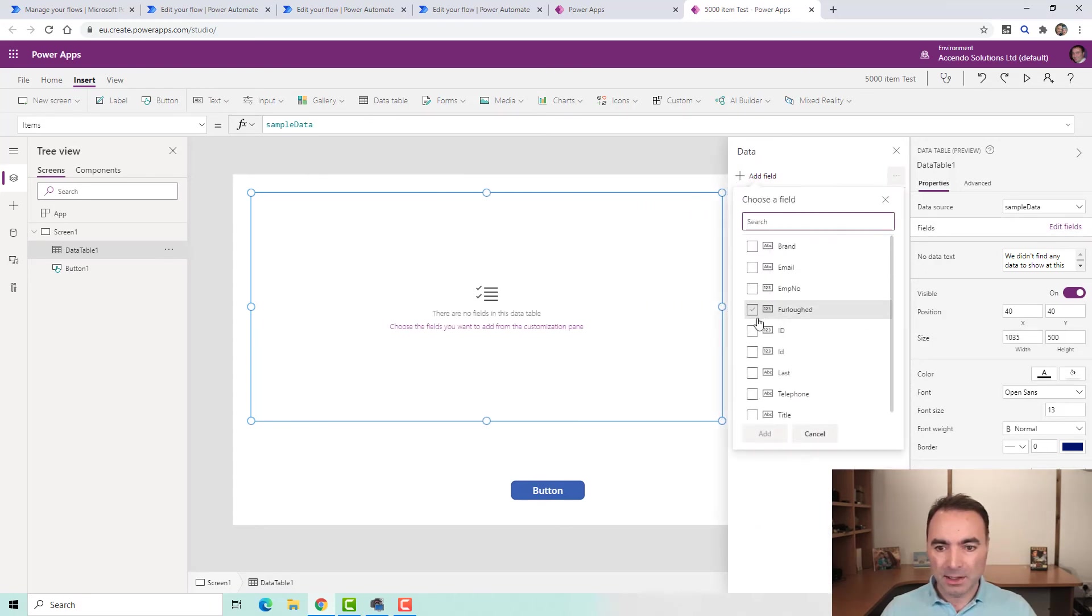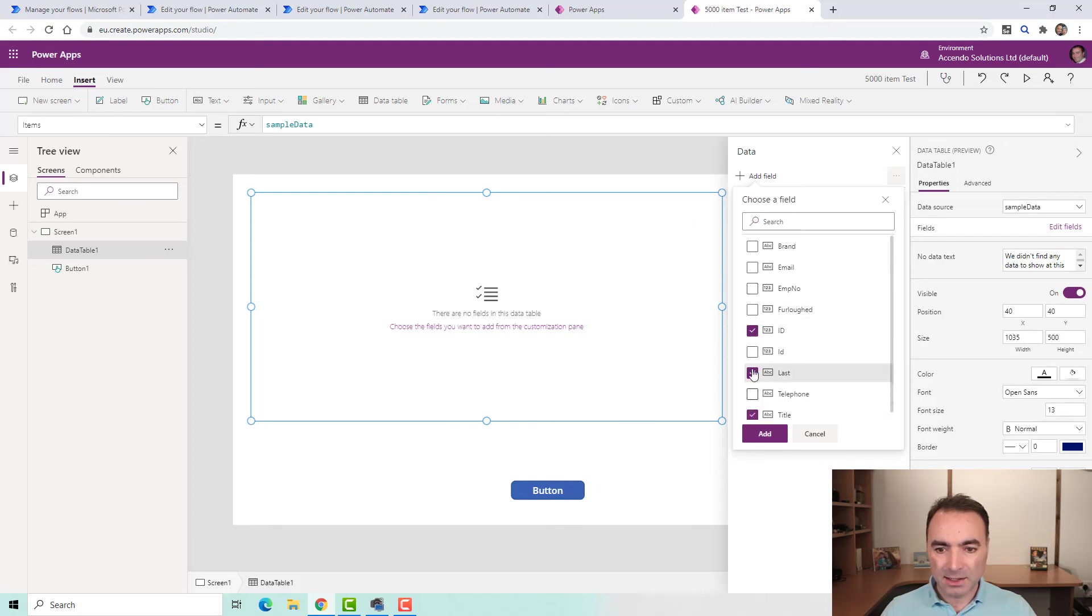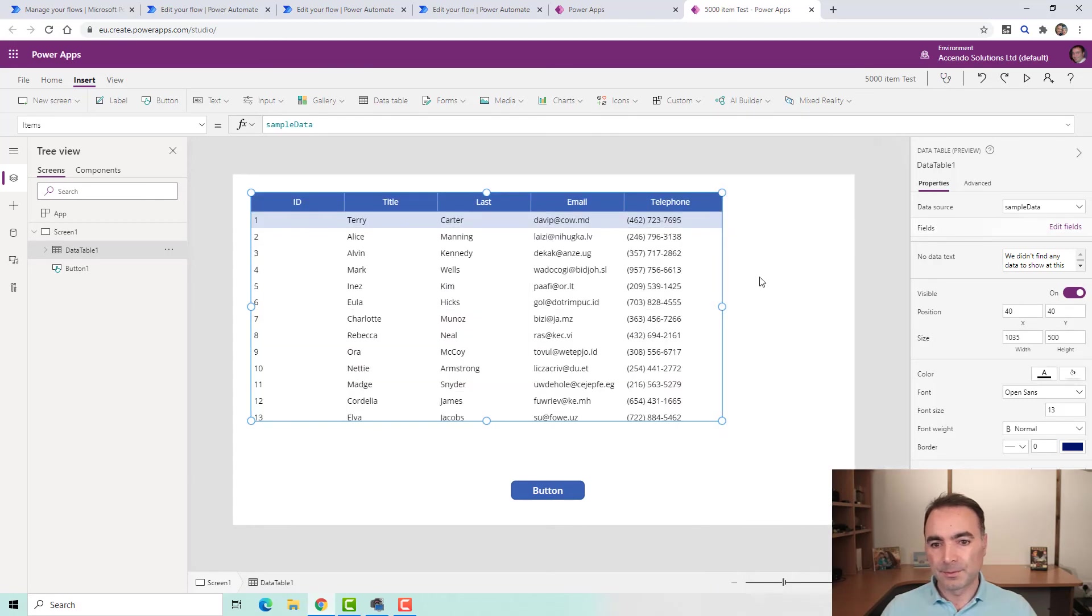I'm going to add some fields. I'll have the ID, title, last name, email, and telephone. Okay.